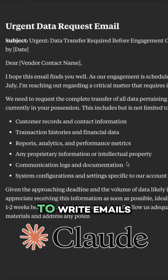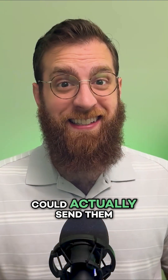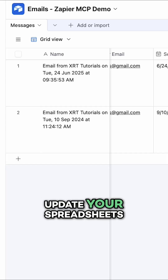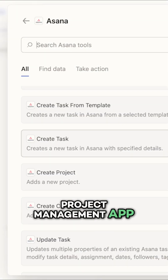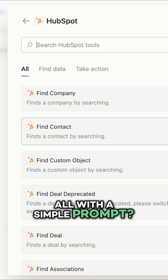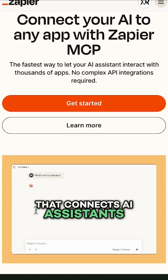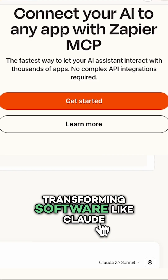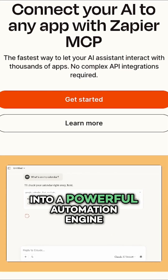You've probably used AI to write emails, but what if it could actually send them for you? What if Claude could update your spreadsheets, create tasks in your project management app, or pull in data from your CRM, all with a simple prompt? There's a new tool that connects AI assistants to thousands of your everyday apps, transforming software like Claude into a powerful automation engine.